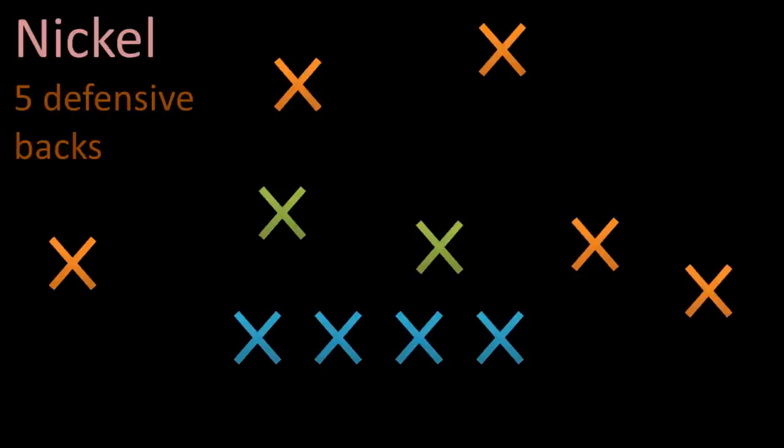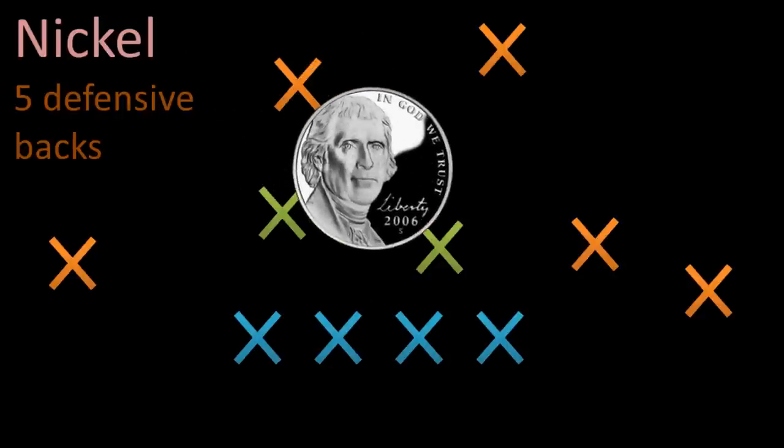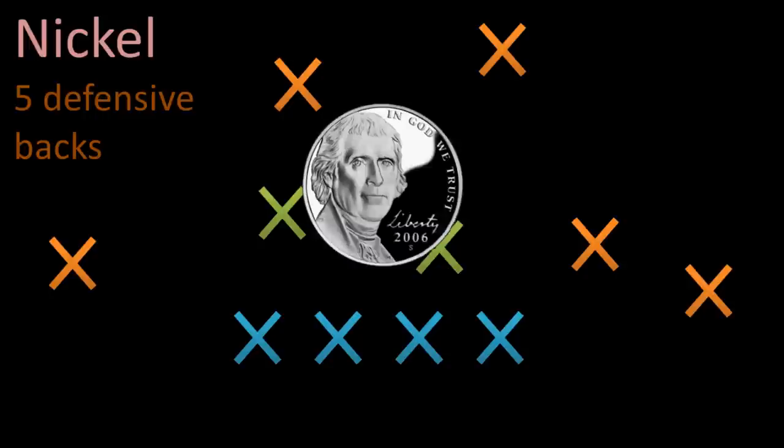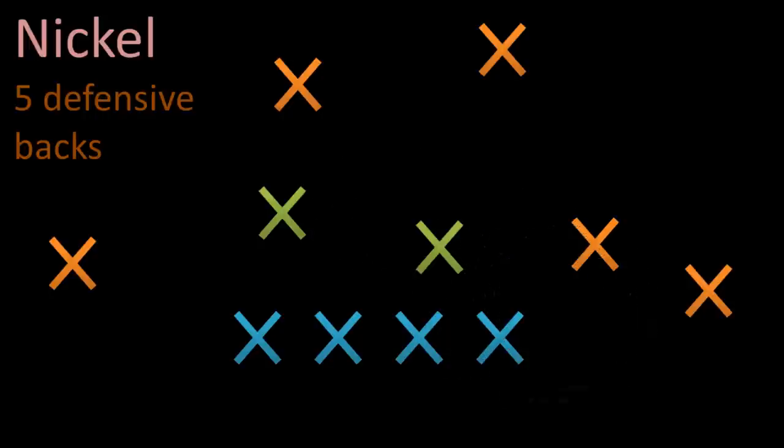If you are from the United States or Canada, a nickel is the coin that is worth 5 cents here. So since we've got 5 defensive backs, we call this 5th defensive back the nickel back.